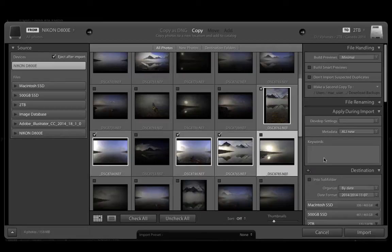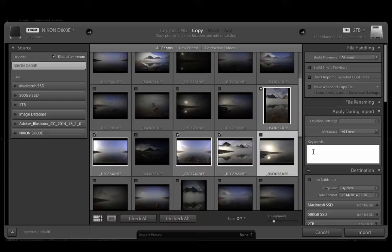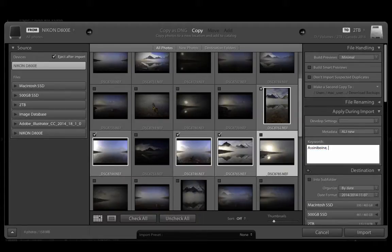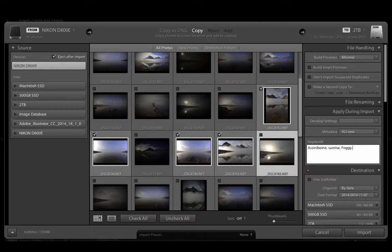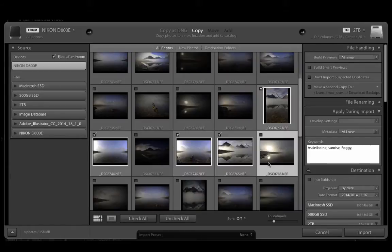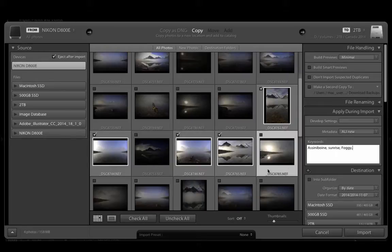Now you have an opportunity here to keyword them in situ. All of these were from the same location so it's not a problem for me to write, for example, Assiniboine or Sunrise or Foggy. Because all three of those keywords actually correspond to all of these images. Once you get to a situation where you have images from different locations or different situations then it's not really appropriate to keyword them all at the same time.